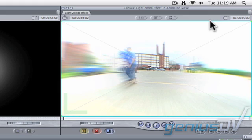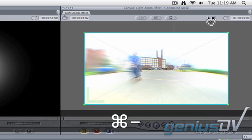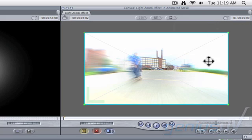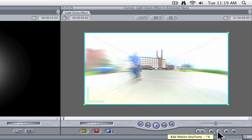You may want to zoom out a bit from the canvas by using the keyboard shortcut Command Minus. Click on this Add Motion Keyframe button.